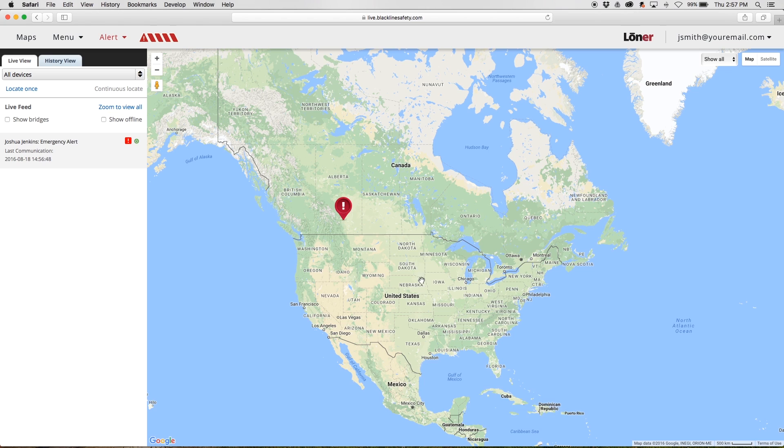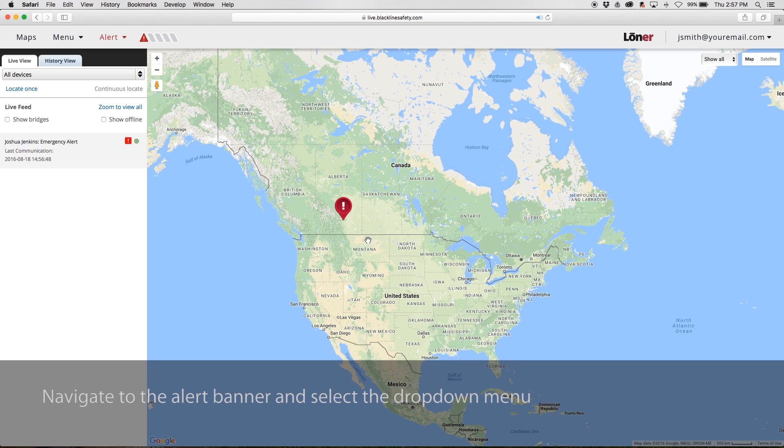An alert will be generated in the portal when a remote alert is triggered. Navigate to the alert banner and click on the drop-down menu to acknowledge the alert.